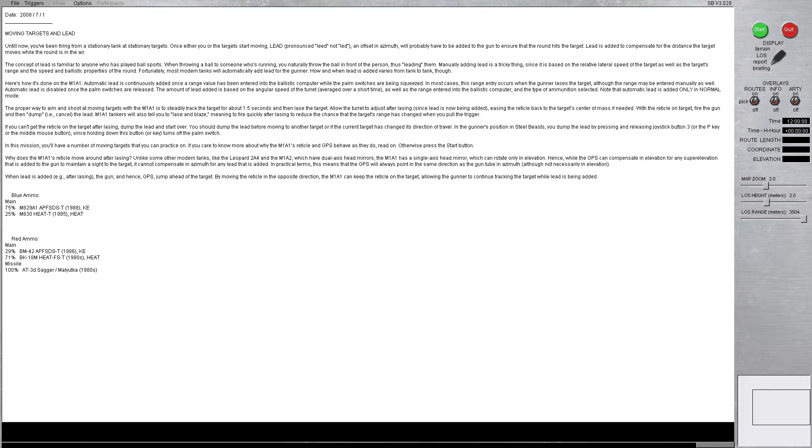Note that automatic lead is added only in normal mode. So when we go to emergency mode and things like that, we won't have lead and we're going to have to manually lead targets.